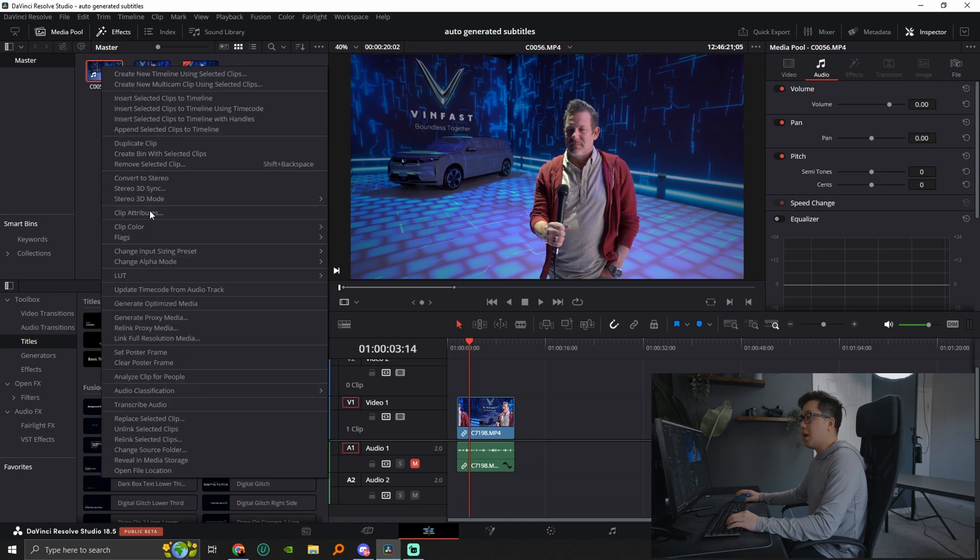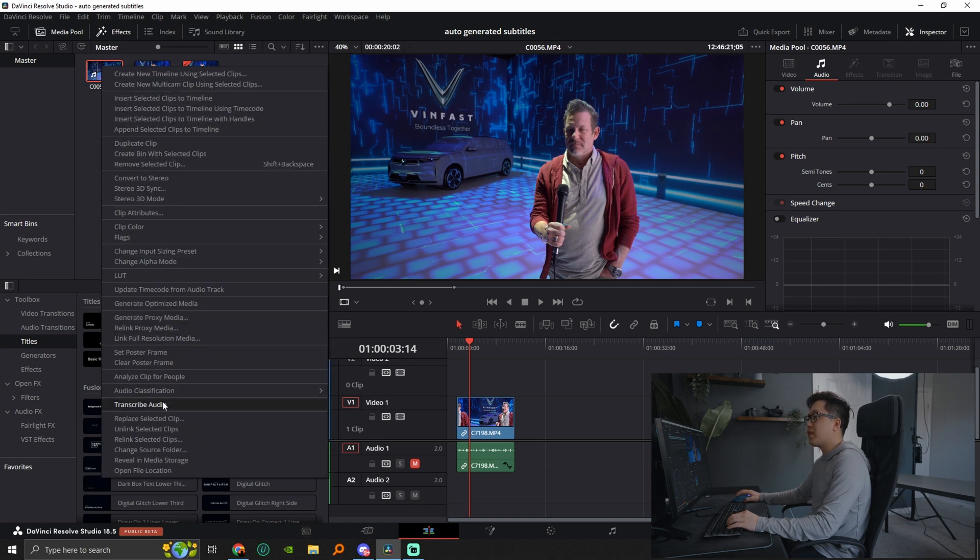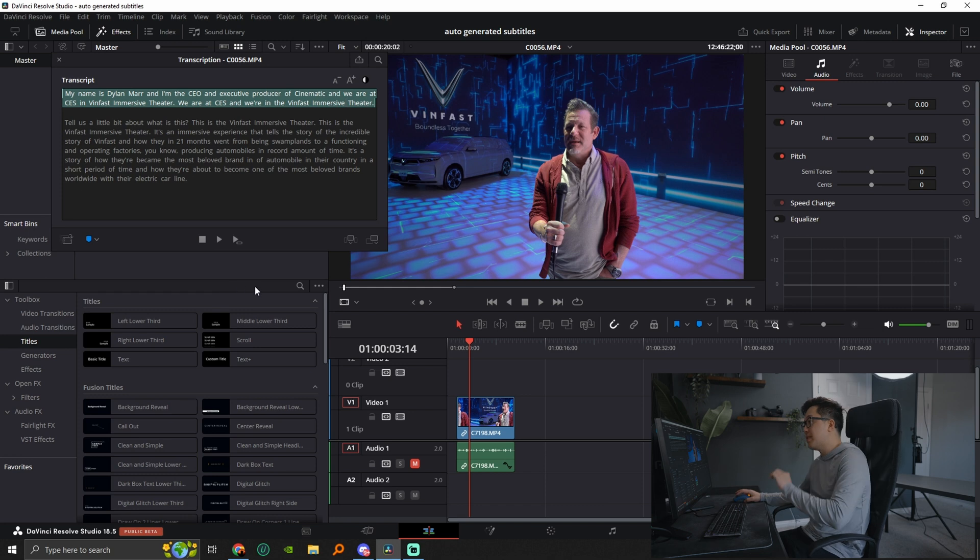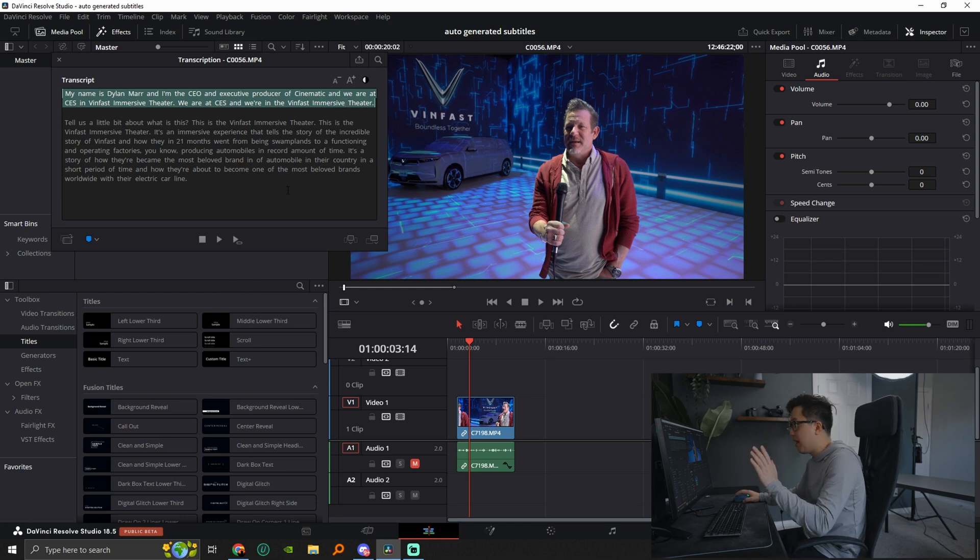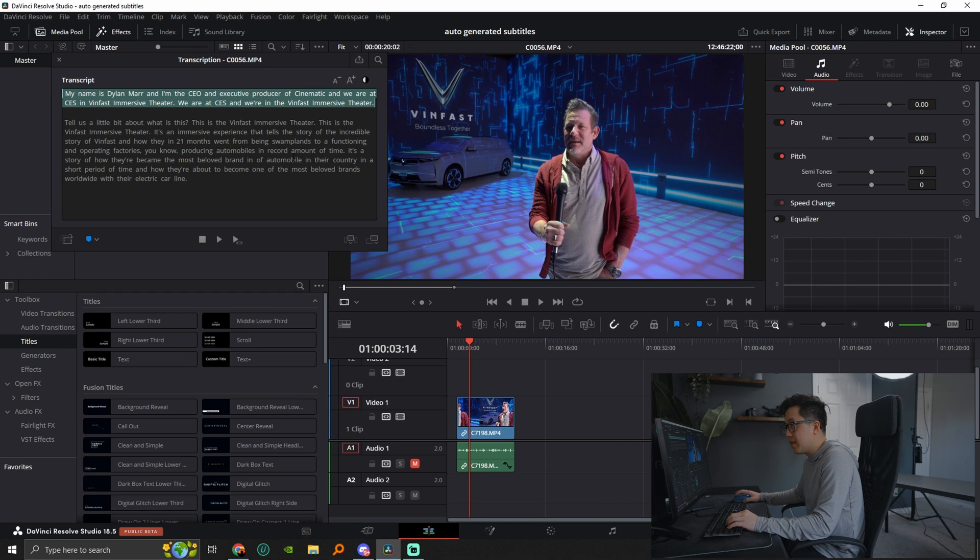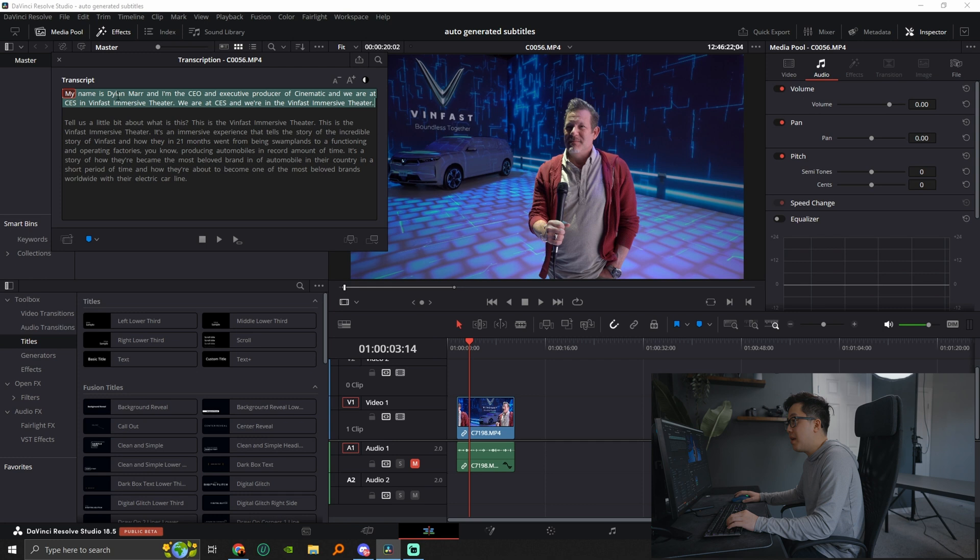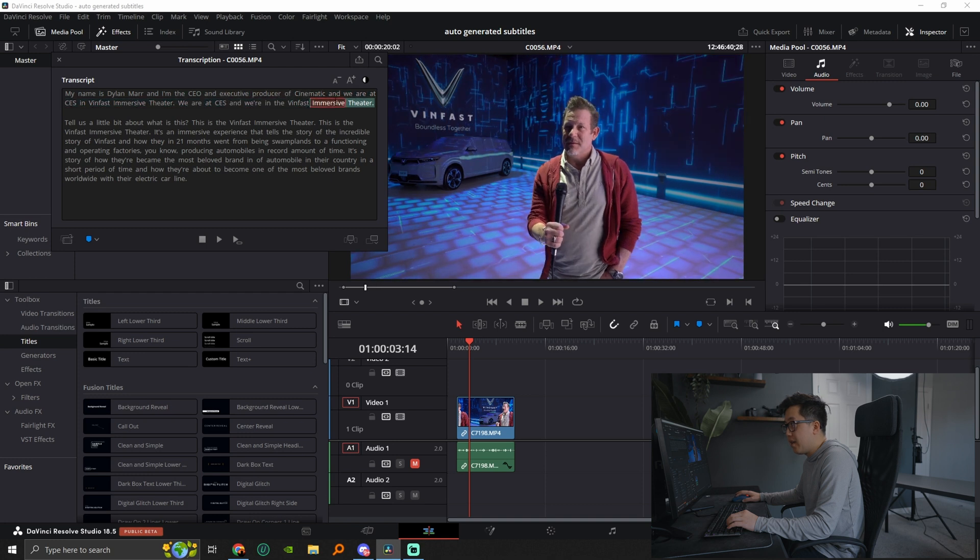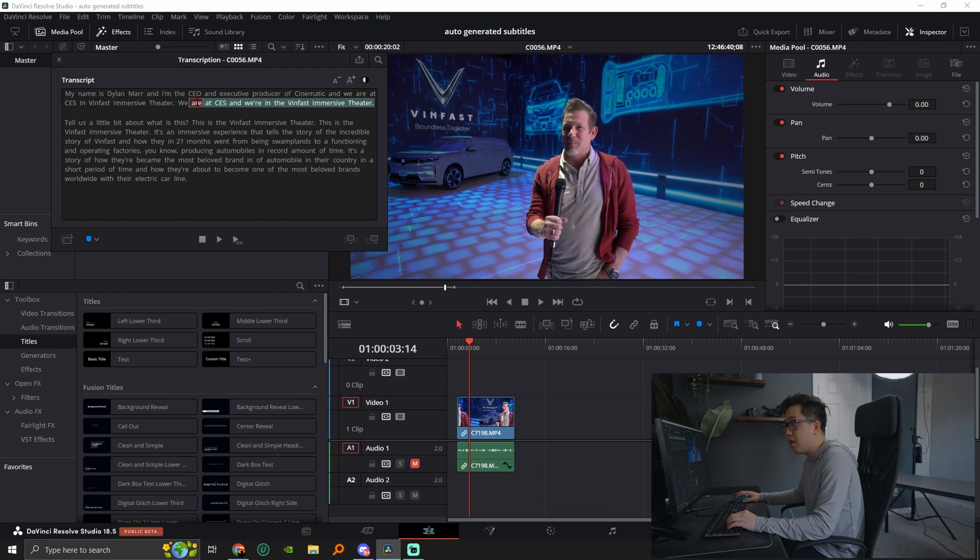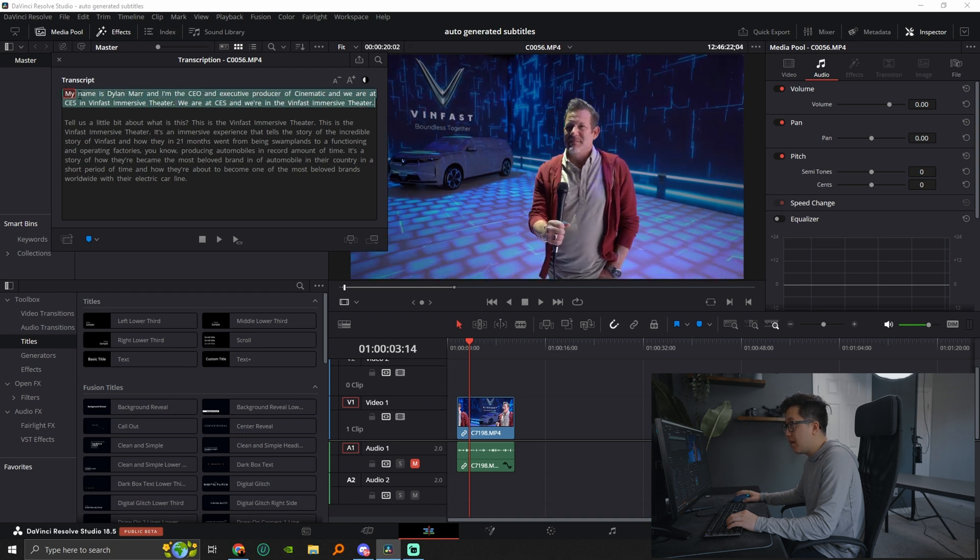We're going to right click it and we're going to go ahead and click on transcribe audio and what that's going to do is it's going to basically create like subtitles, all the words that he said in the video into here. Now I want to take this part right here, which is my name is Dylan Marr and I am the CEO and executive producer of cinematic. So we want to just go ahead and highlight all of this.